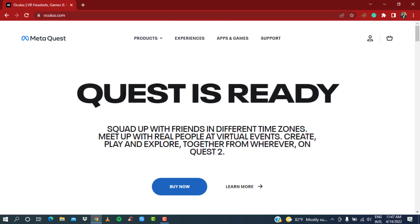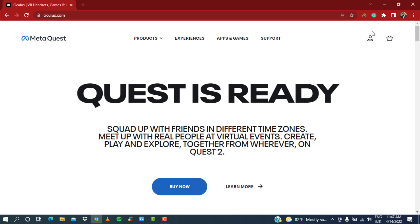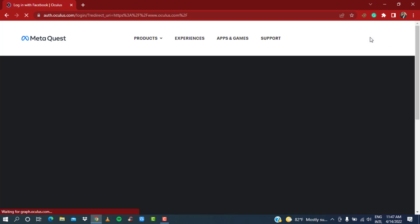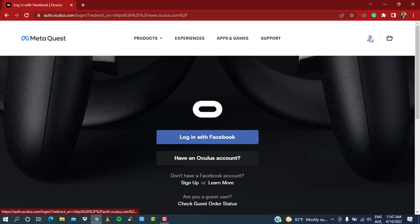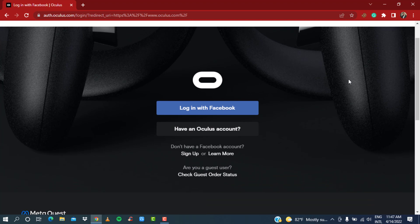If you want to learn how to log into your Oculus account with your Facebook account, on the top right-hand side you can see the profile icon beside the cart icon. Simply click on the profile icon and wait for the new page to load up.